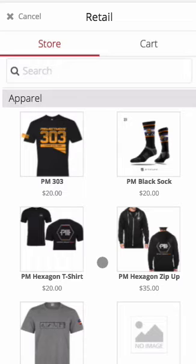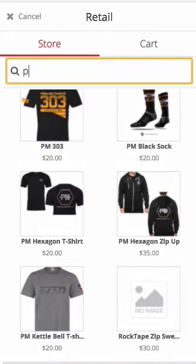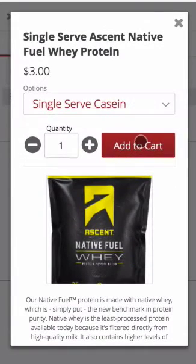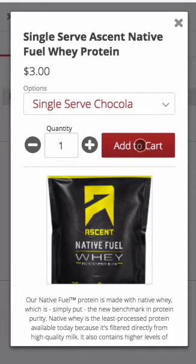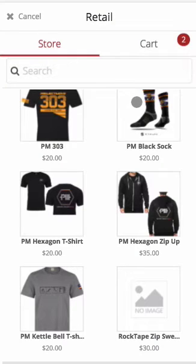To find the item to sell, either scroll or search for the item. If the item has multiple sizes like a t-shirt or multiple flavors like a protein powder, simply select the variety in a small pop-up window and manage the quantities being purchased. If there are not multiple options for the product, it will simply populate your shopping cart.